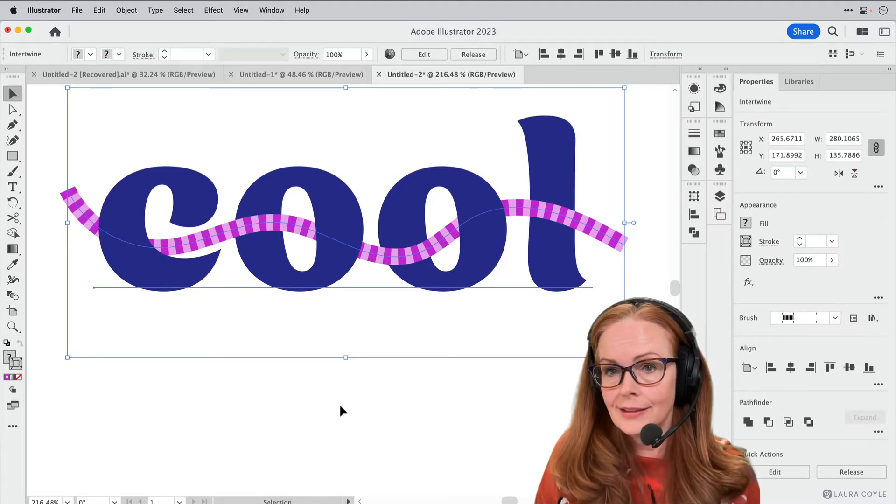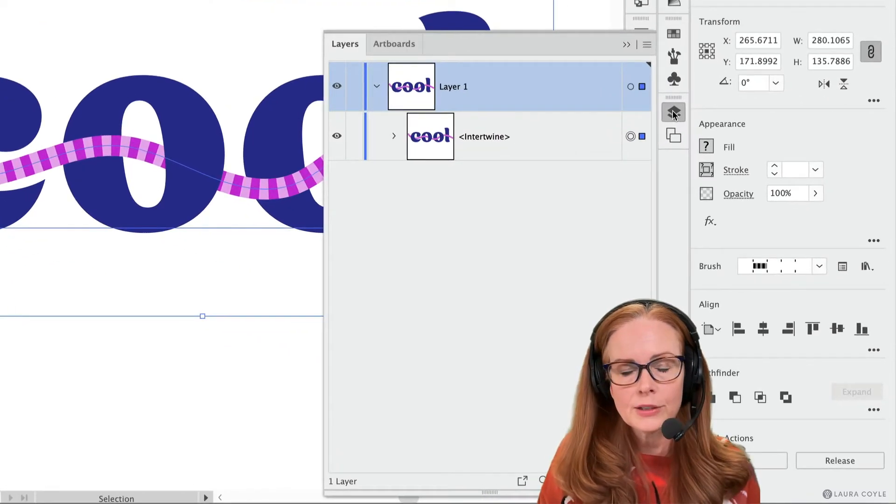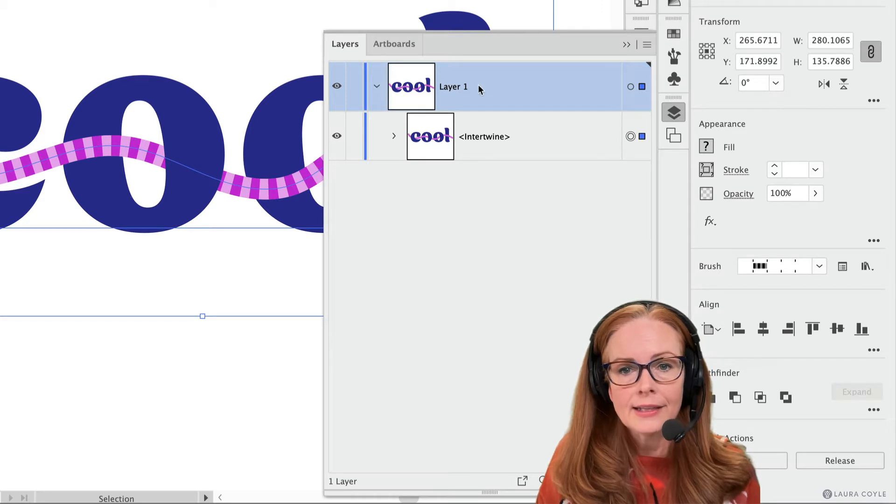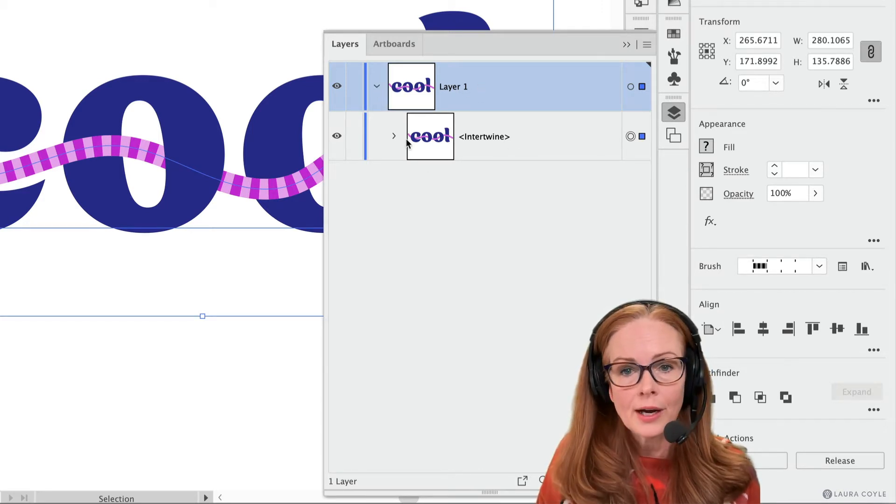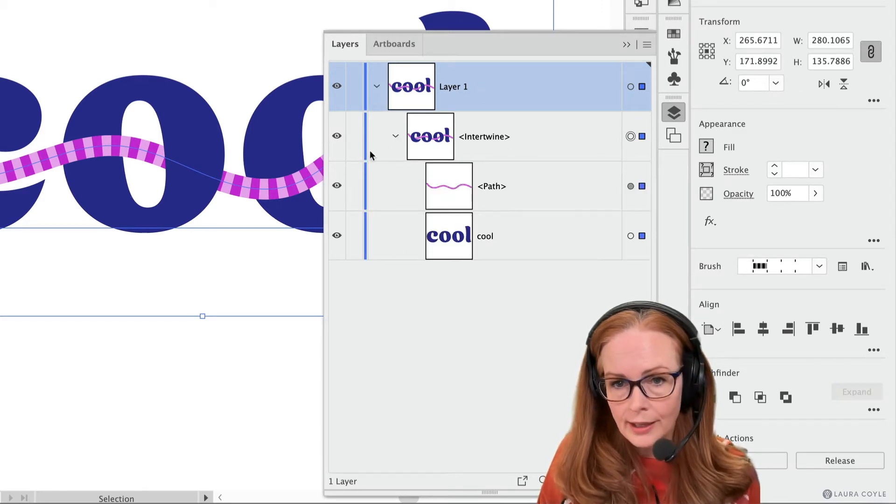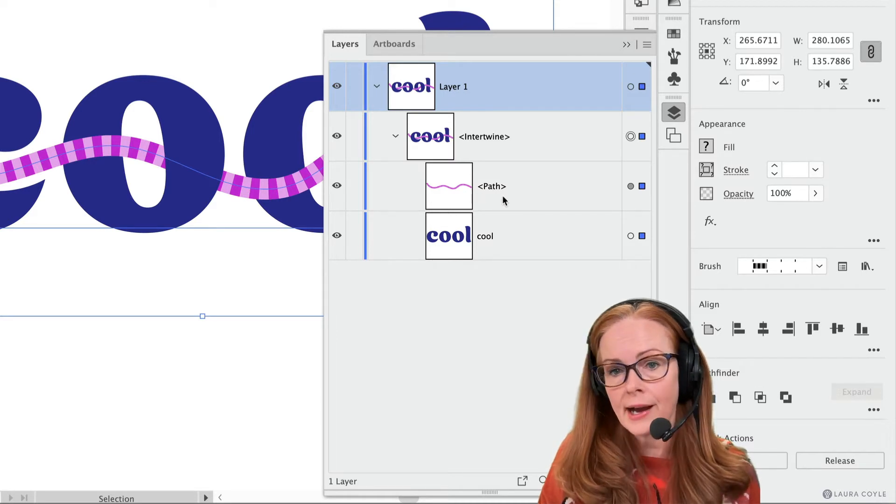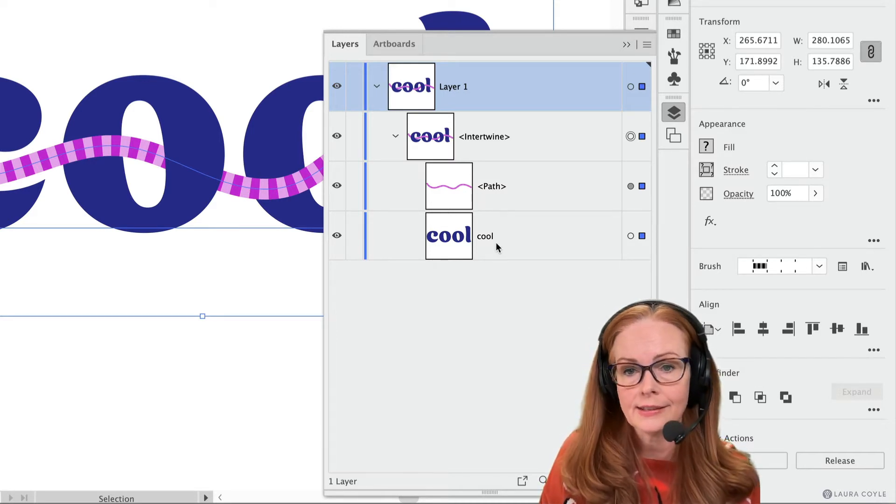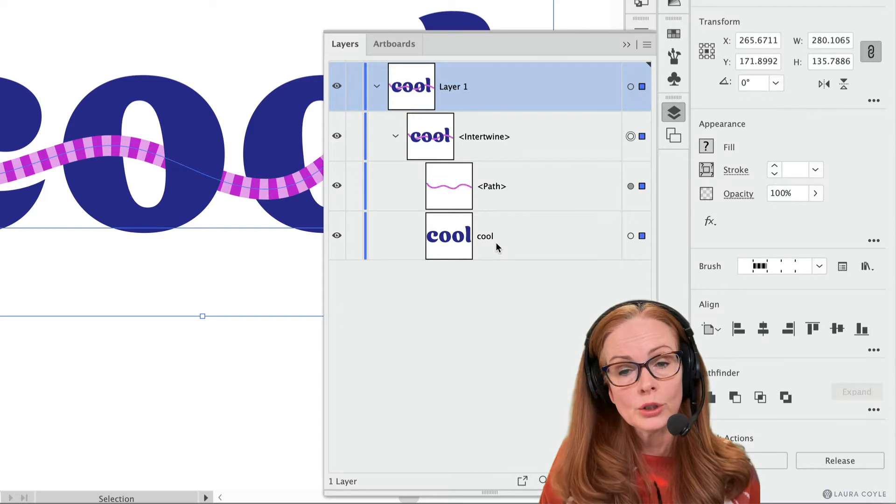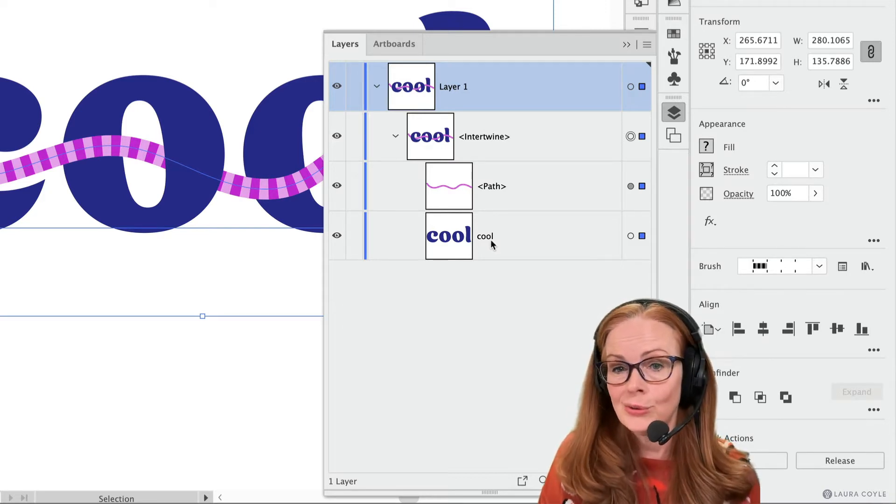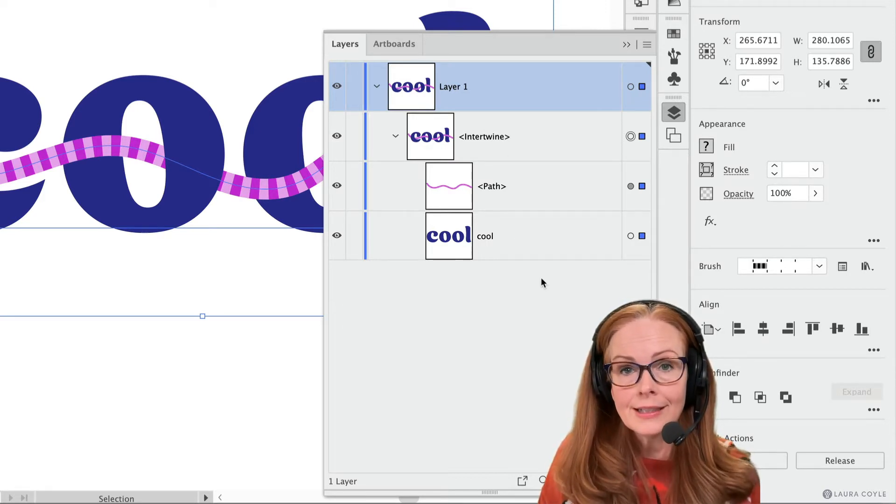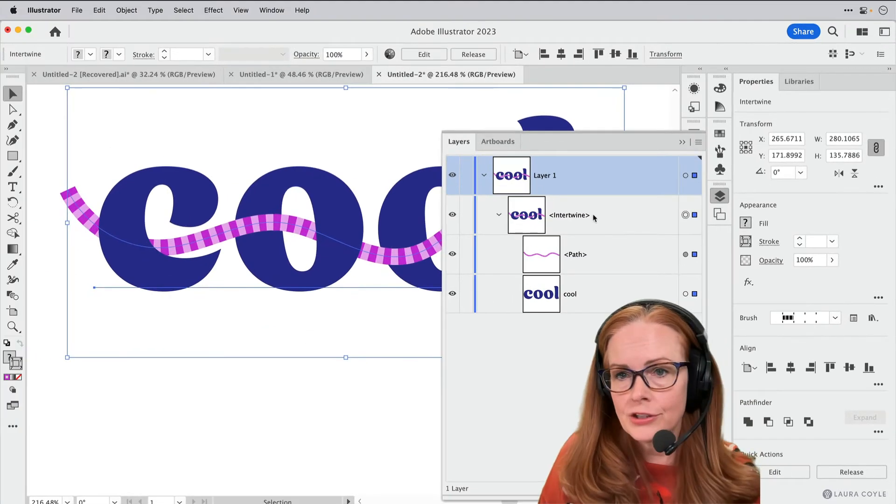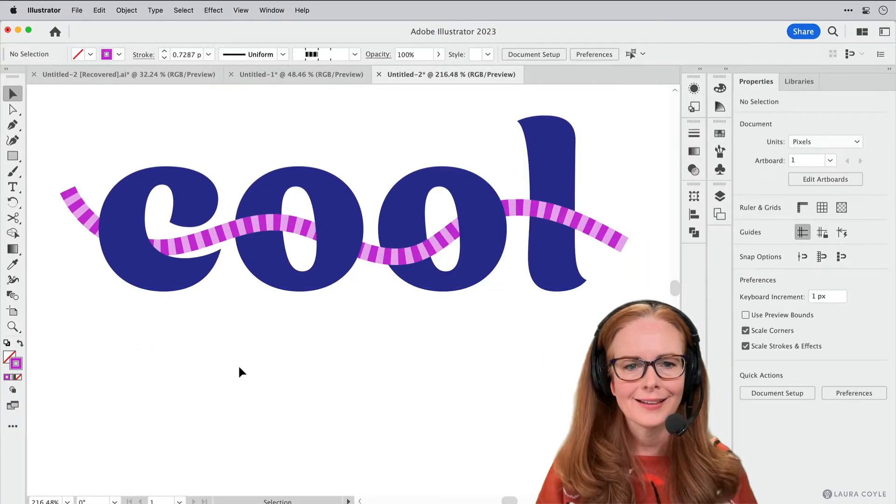Now let's look at this in the layers panel. So if I pop out the layers panel here, I can see in layer one I've got an Intertwine object. So when I click on this, I can see the path inside and the lettering inside. So this really is a group and you can, if you want to, drag other objects in here and make them intertwine, and I'll show you that in just a minute.